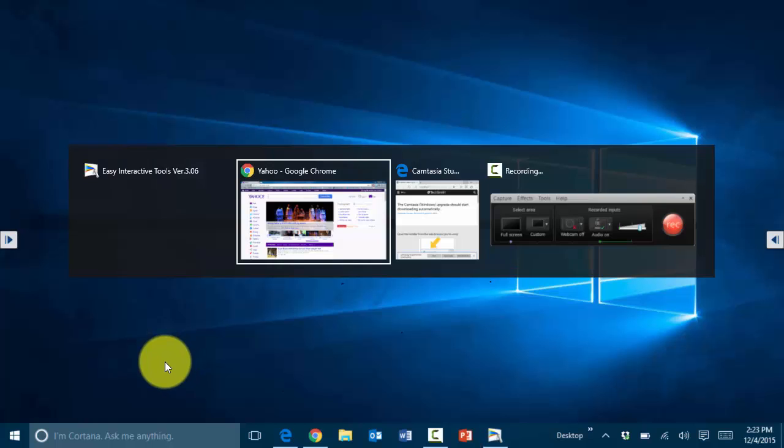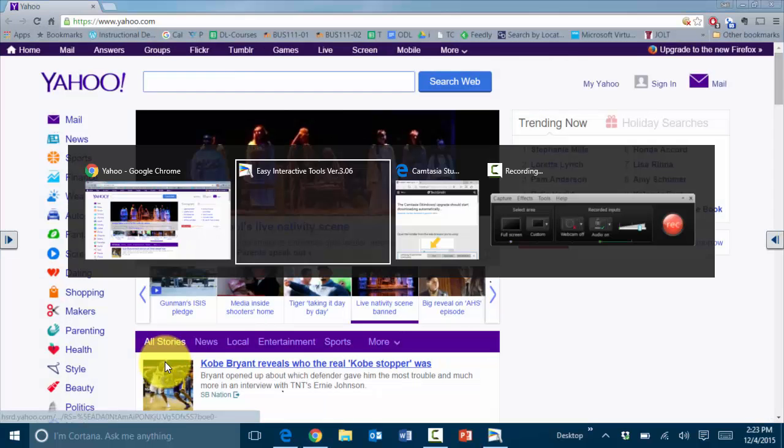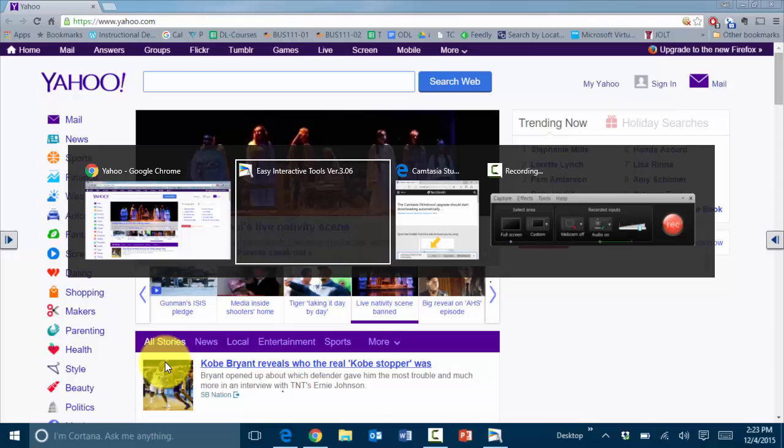This is very similar to the Alt+Tab feature, but when you release Alt+Tab it disappears.